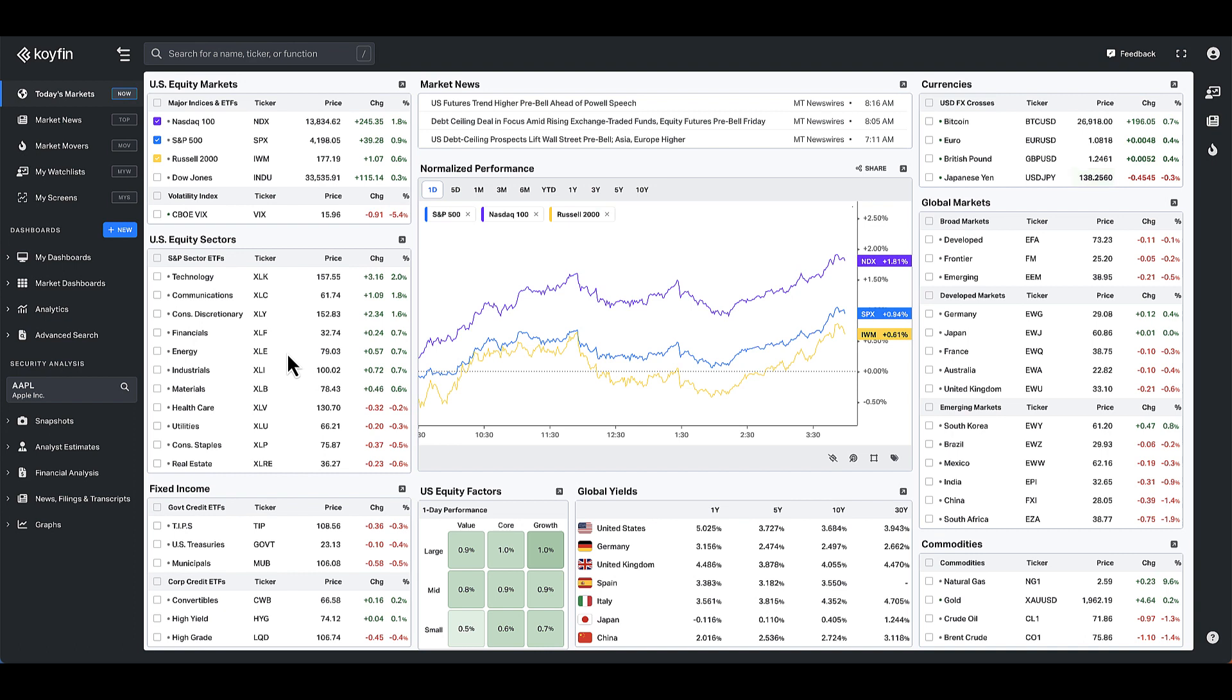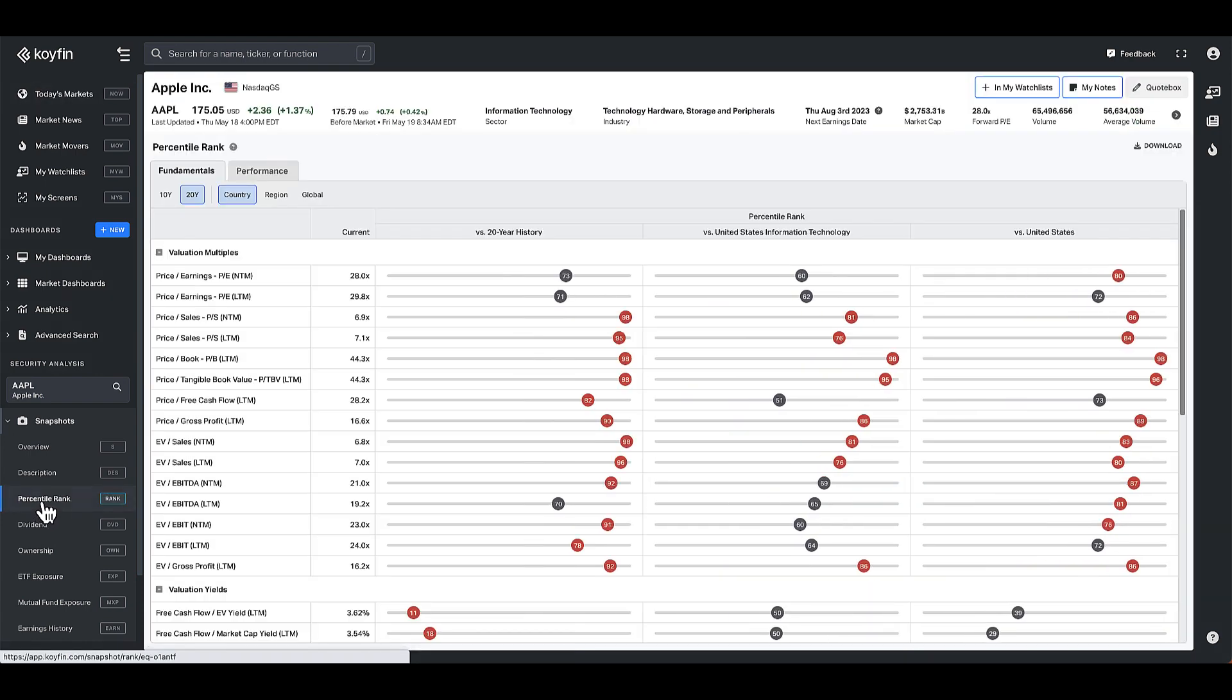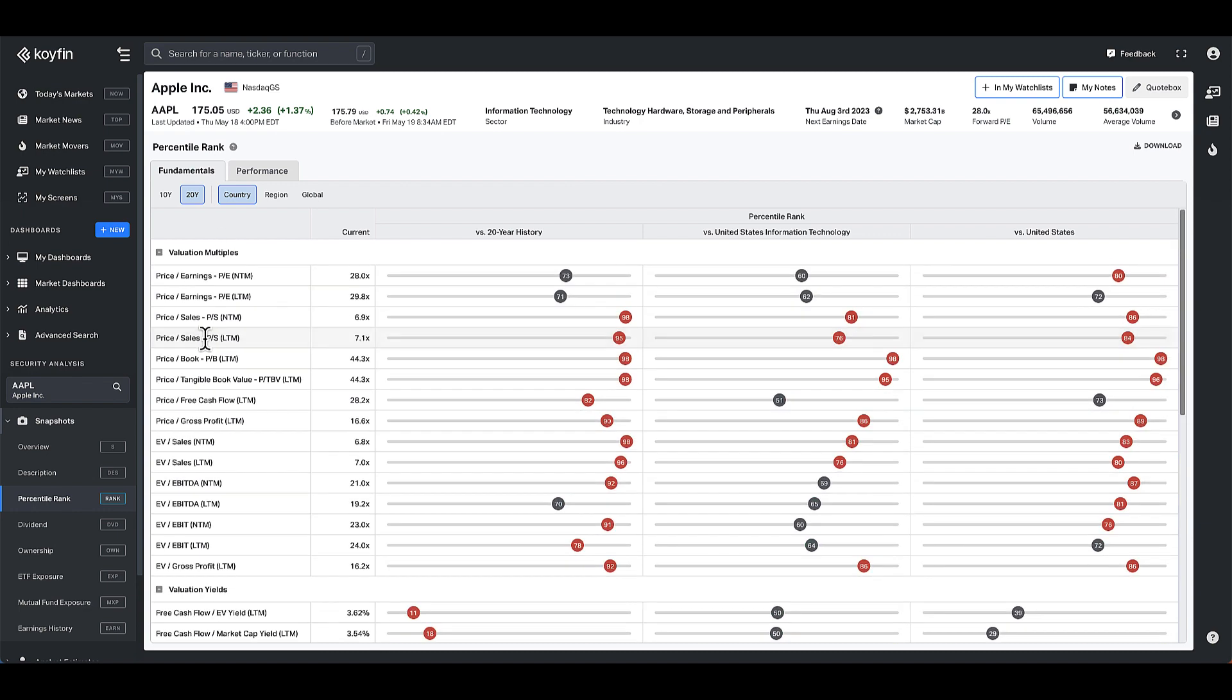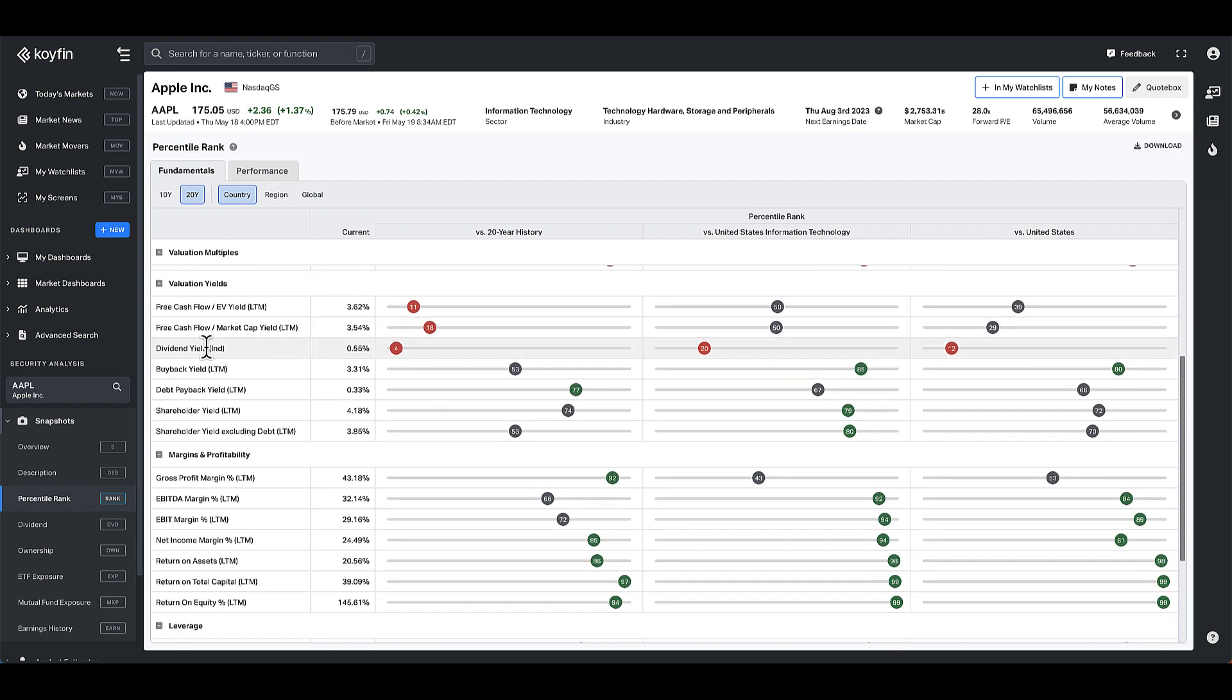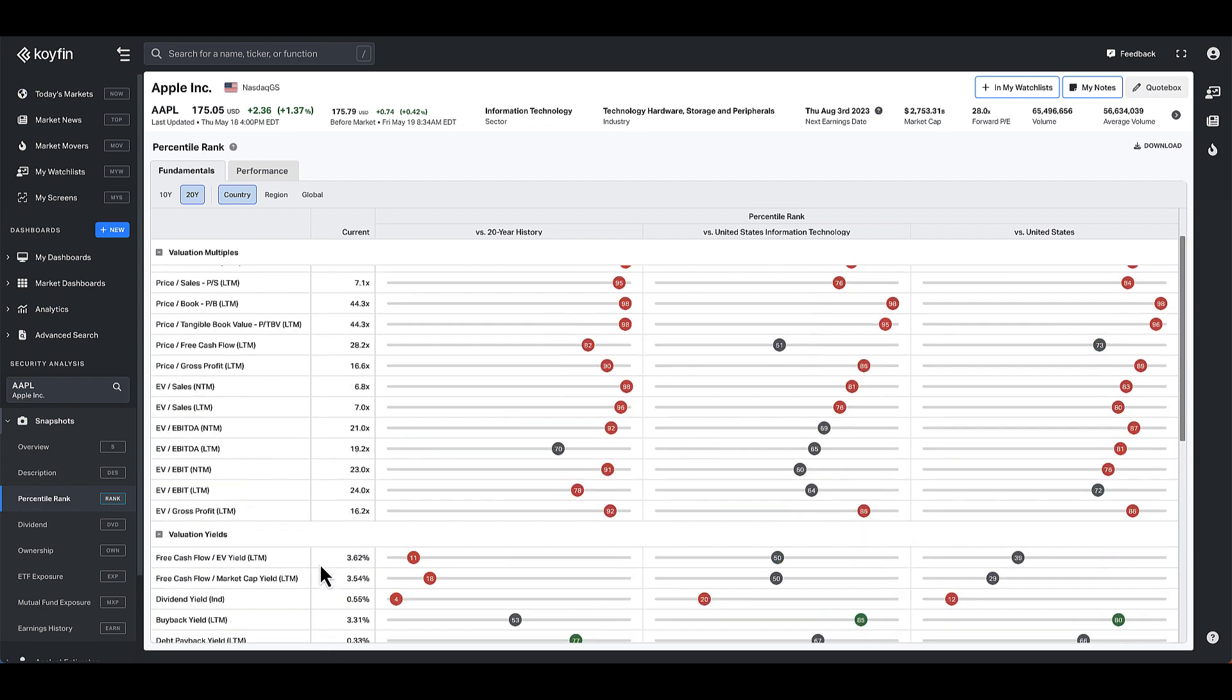The percentile rank data can be found in several places. The first place is under snapshots. We have a snapshot called percentile rank. So here we have a bunch of information: valuation multiples, valuation yields, margins, leverage, and the Altman Z score.